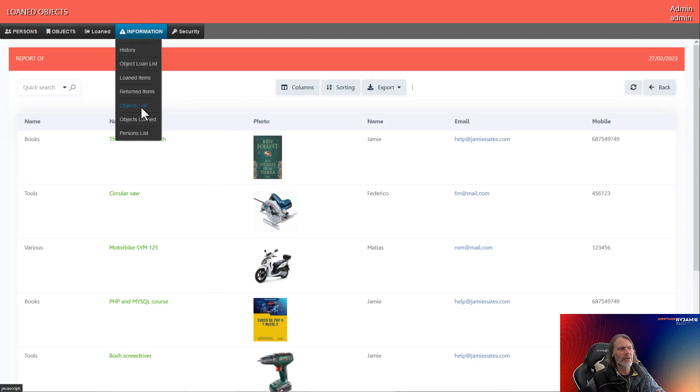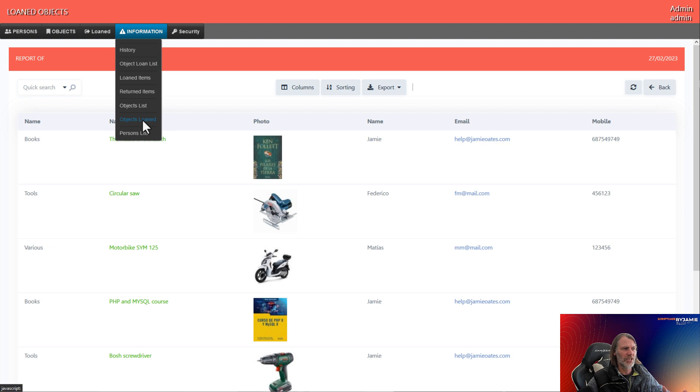And we have an objects list, again, objects loaned, a person's list, and of course, the security. So let's not forget about that.